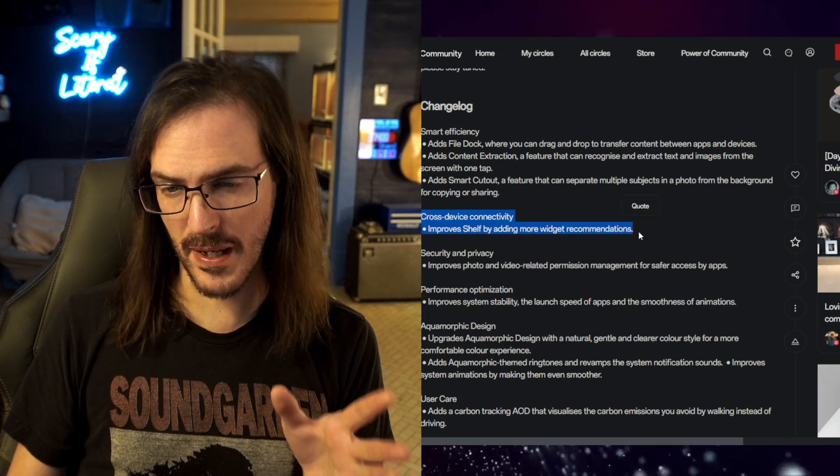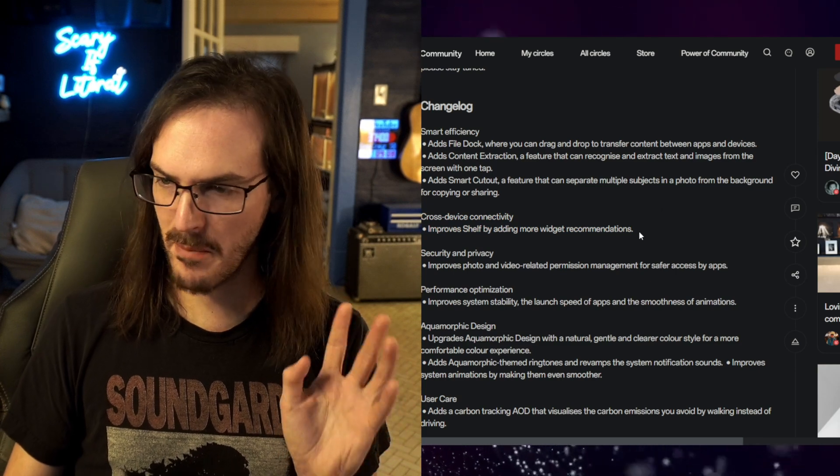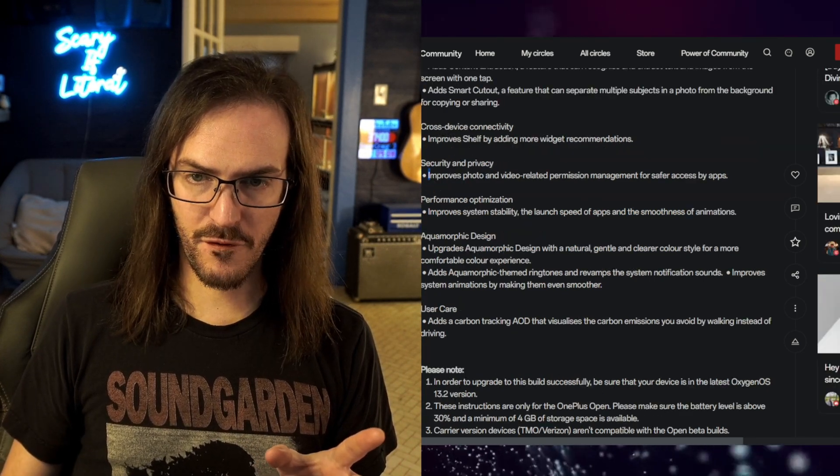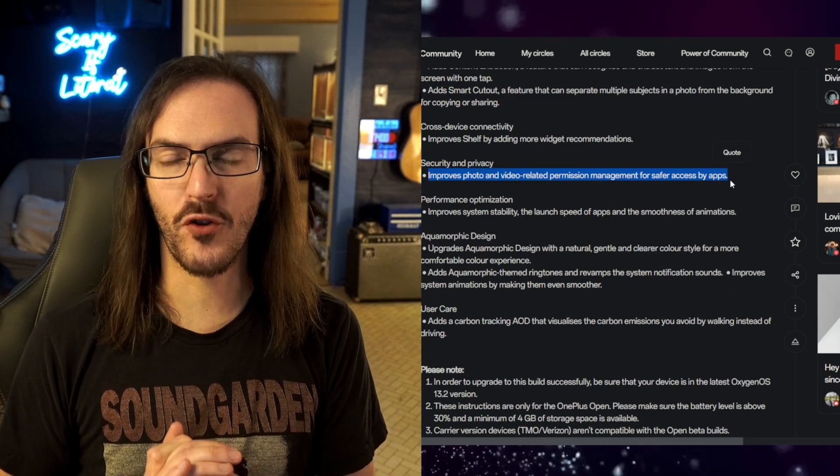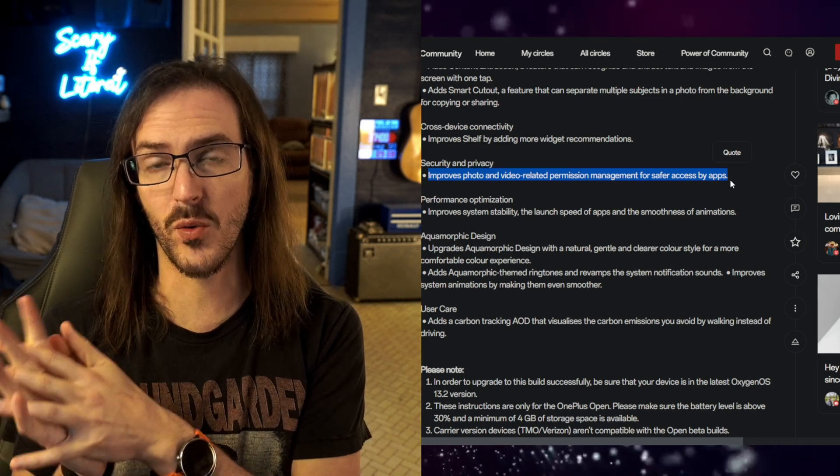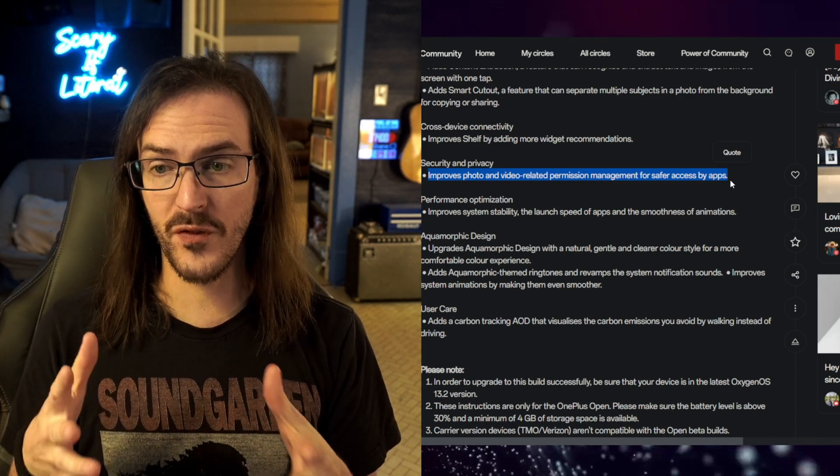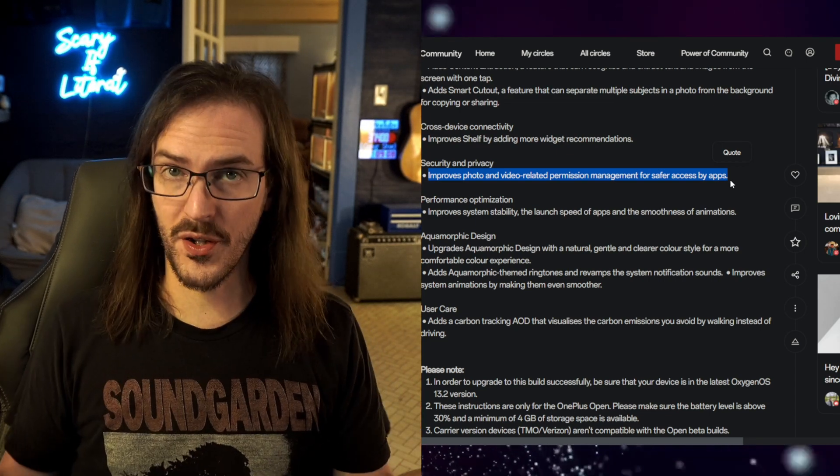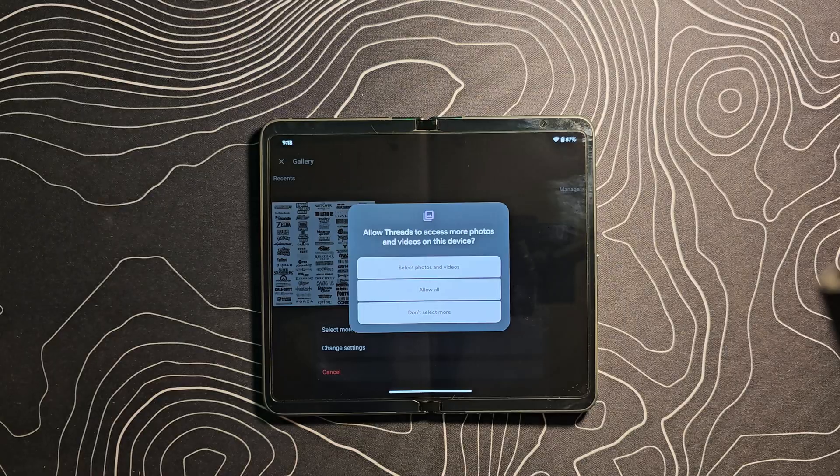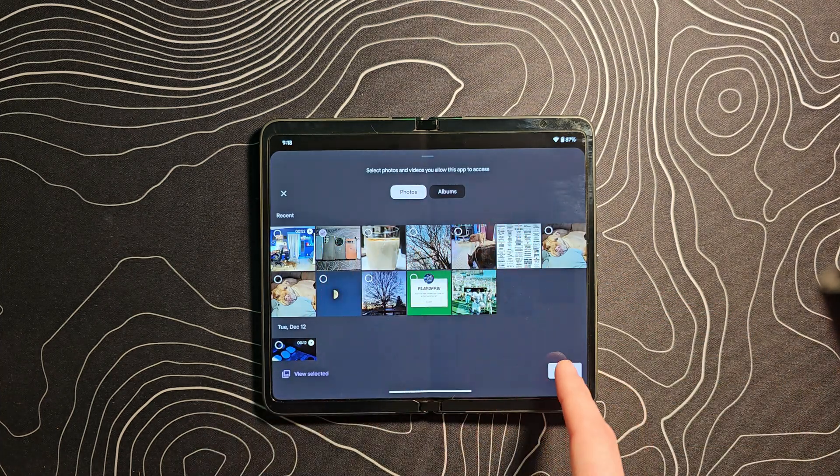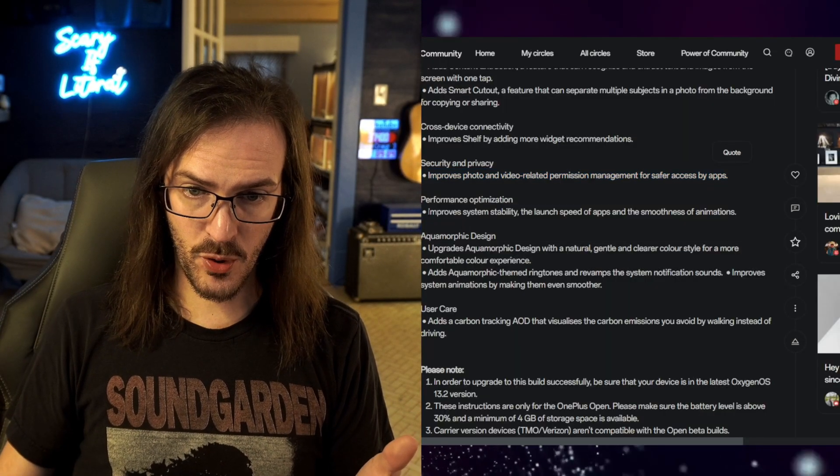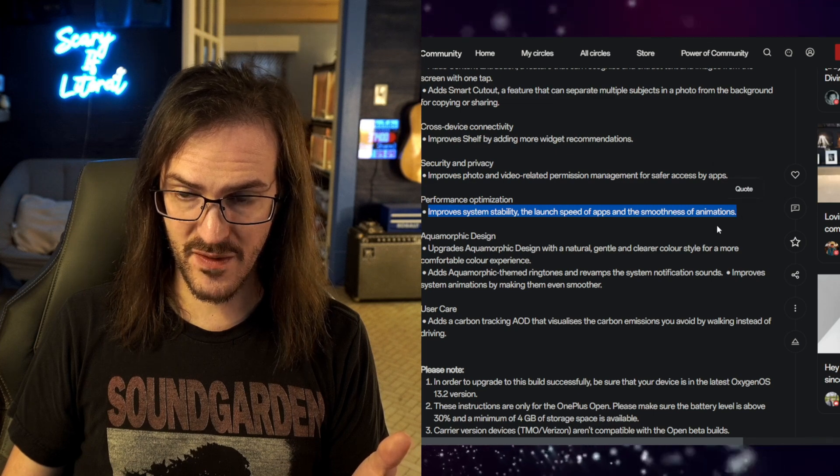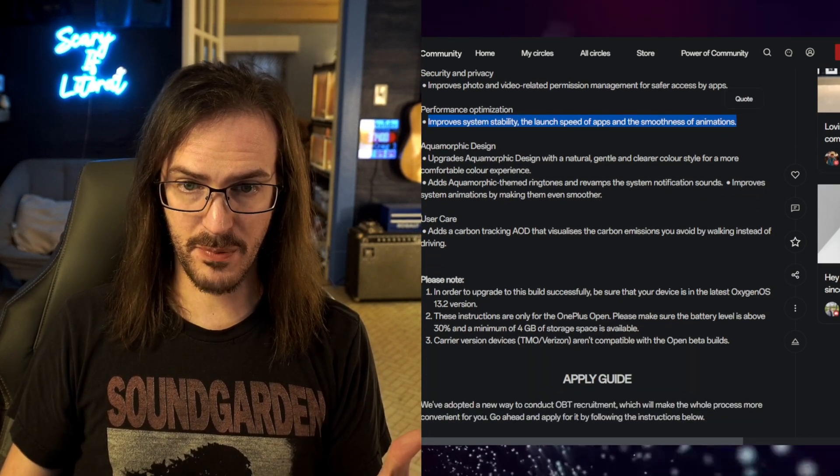Cross device connectivity. It says improves shelf by adding more widget recommendations. I'm not exactly sure how that's cross device connectivity. Maybe the widgets they're adding. I don't really know what to make of that one. Maybe you have a better explanation than I do. Improves photo and video related permission management for safer access by apps. I assume what this is, is the new thing in Android where if an application is asking for photo and video permission, you don't have to just give it access to all your photos and videos. You can actually pick specific photos and videos to temporarily give it permission to access. That should be what that is. It says improvements to system stability, the launch speed of apps, and the smoothness of animations. That's pretty self-explanatory.